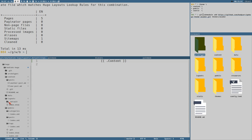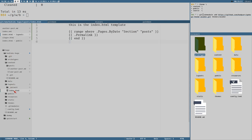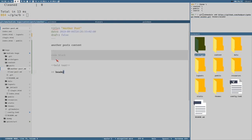Just so you can follow along — in the layouts directory we have one layout for the index page and one default single page that only contains the `content` variable. This layout template will be applied to every single page, but right now we only have one single page because only one of them has `draft` set to `false`.